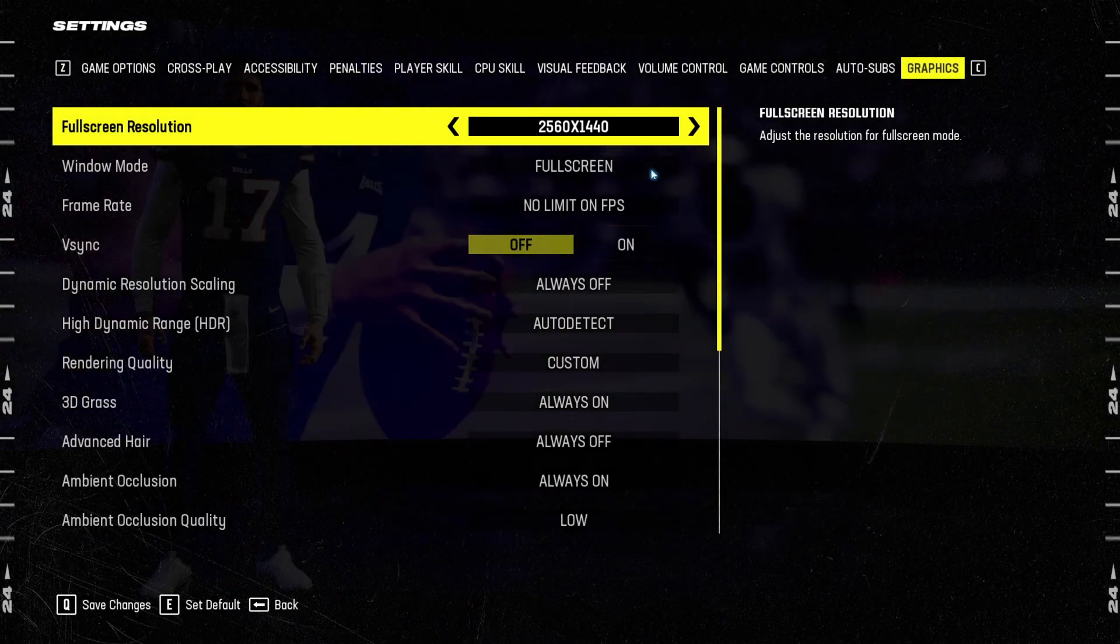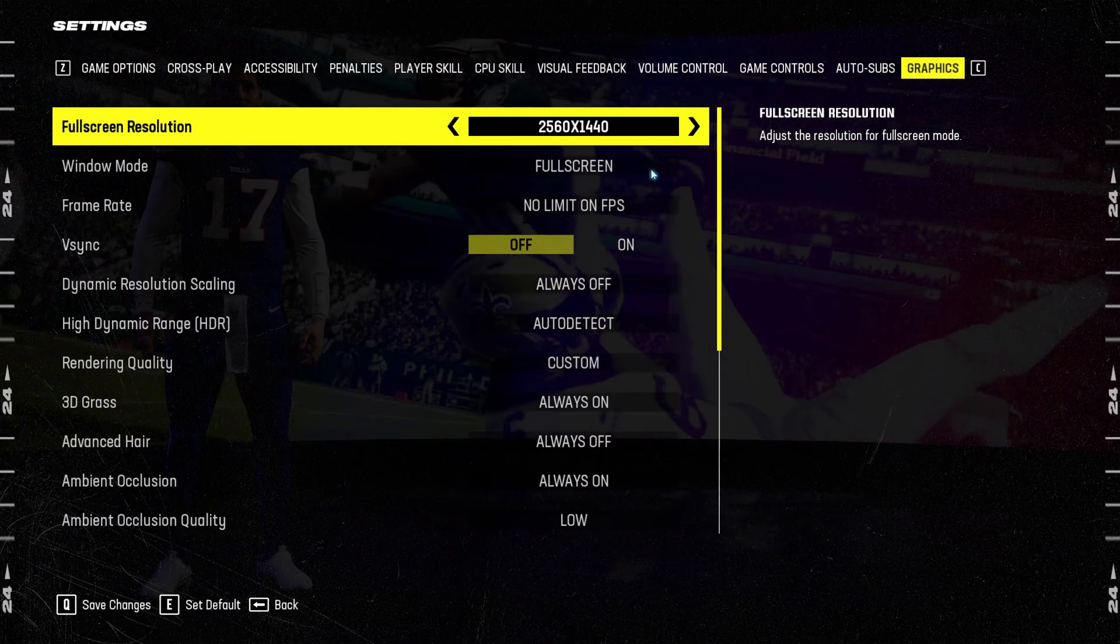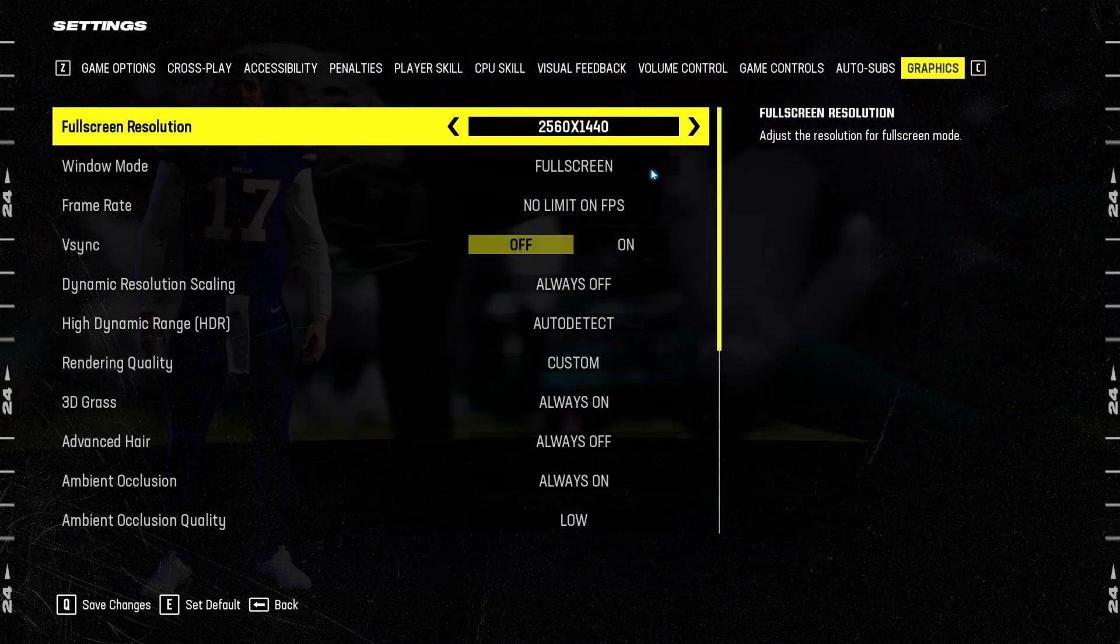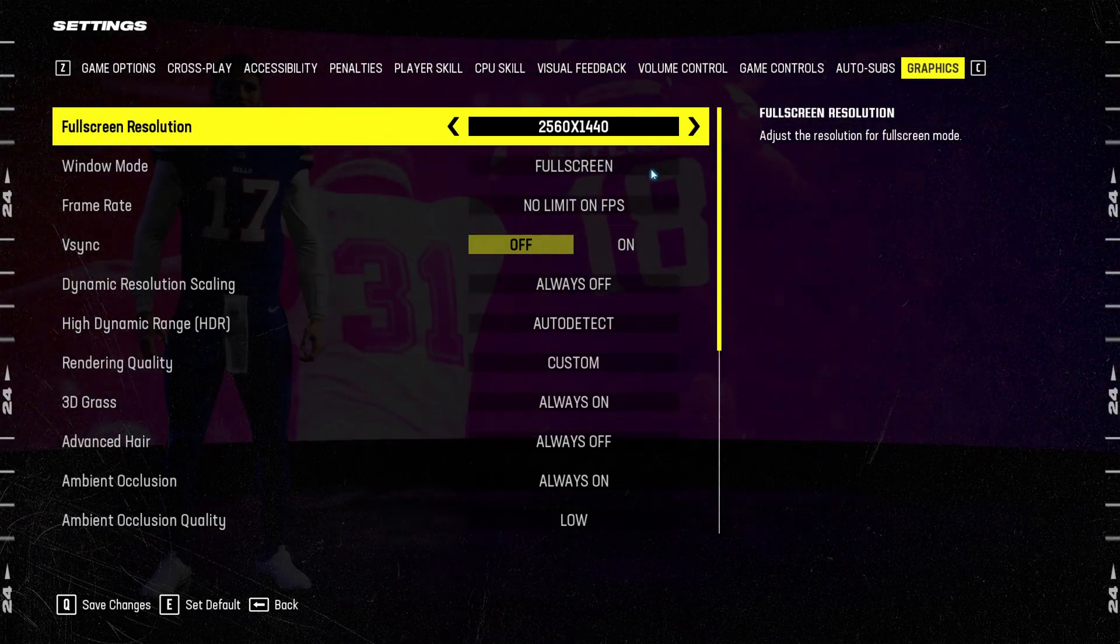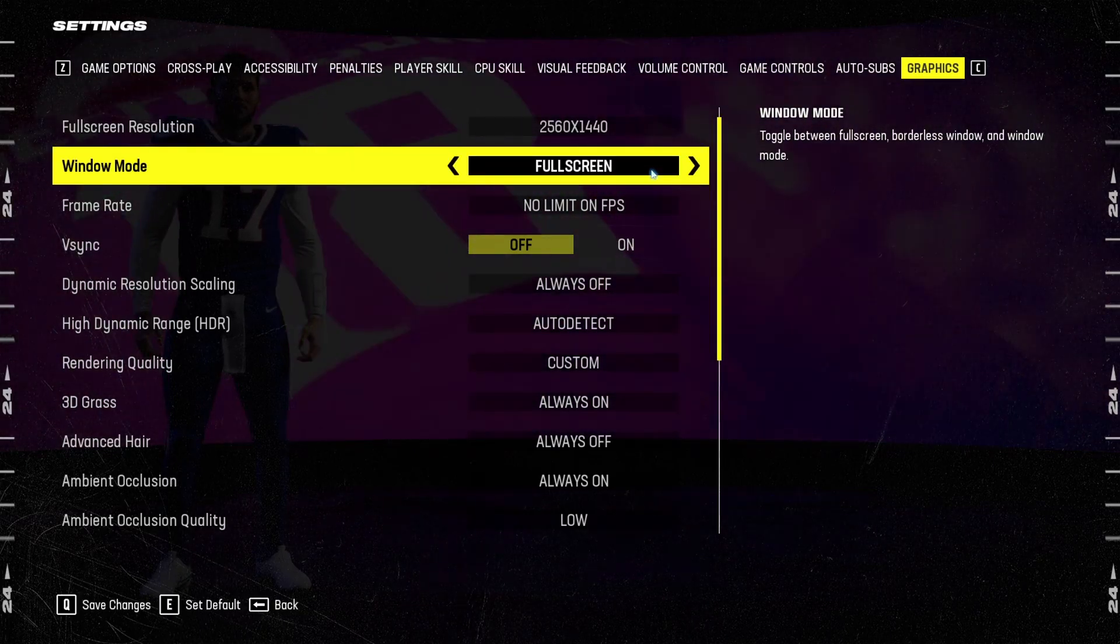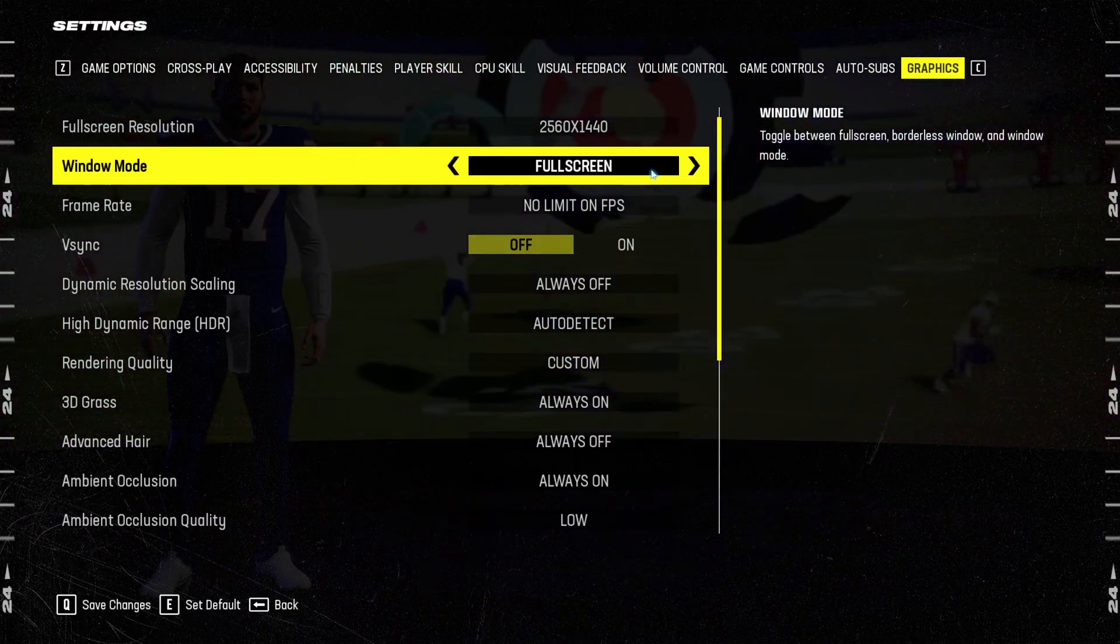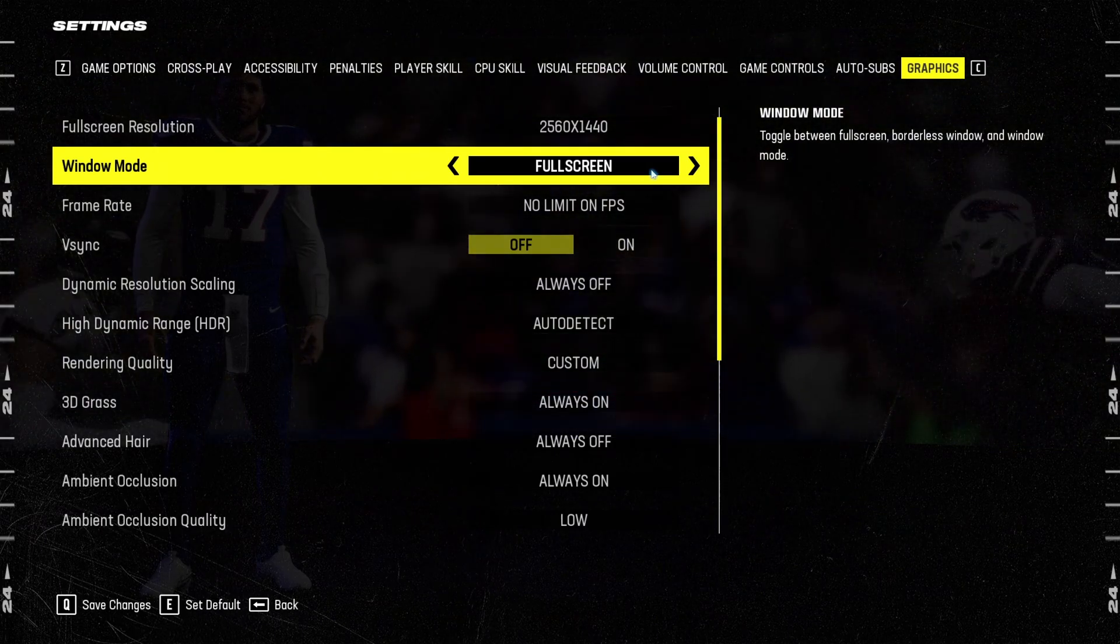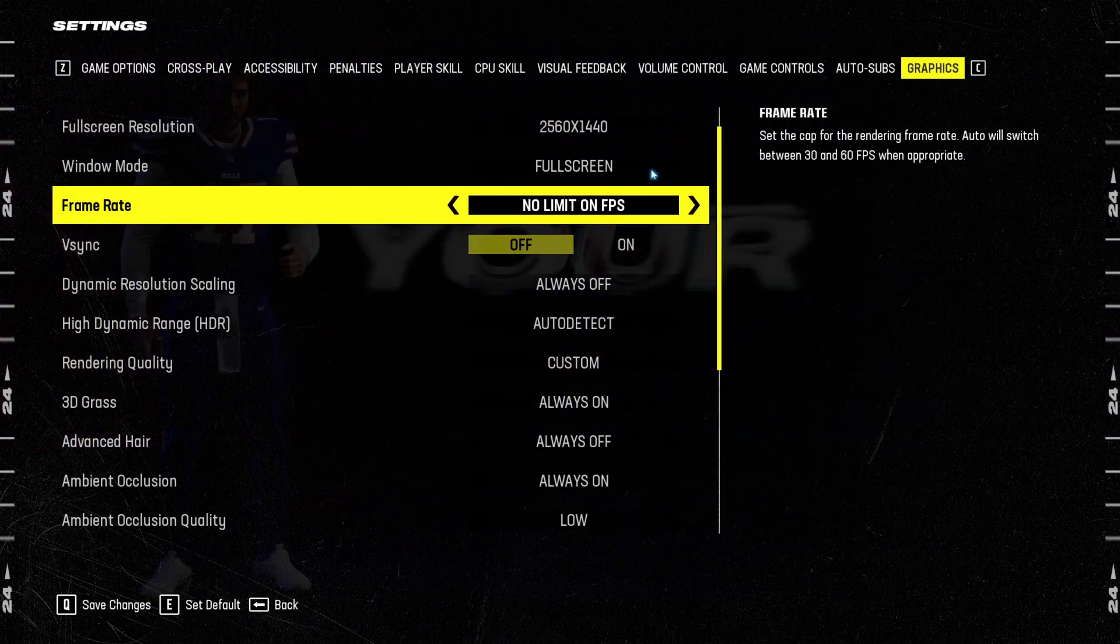So now inside of the game, first of all, full screen resolution. Make sure that you're playing native. So depending on your monitor, if you have a 1080p monitor, 4K monitor, choose your native resolution. Make sure that your window mode is at full screen. I was getting some random stuttering at borderless window. So super important to use full screen.